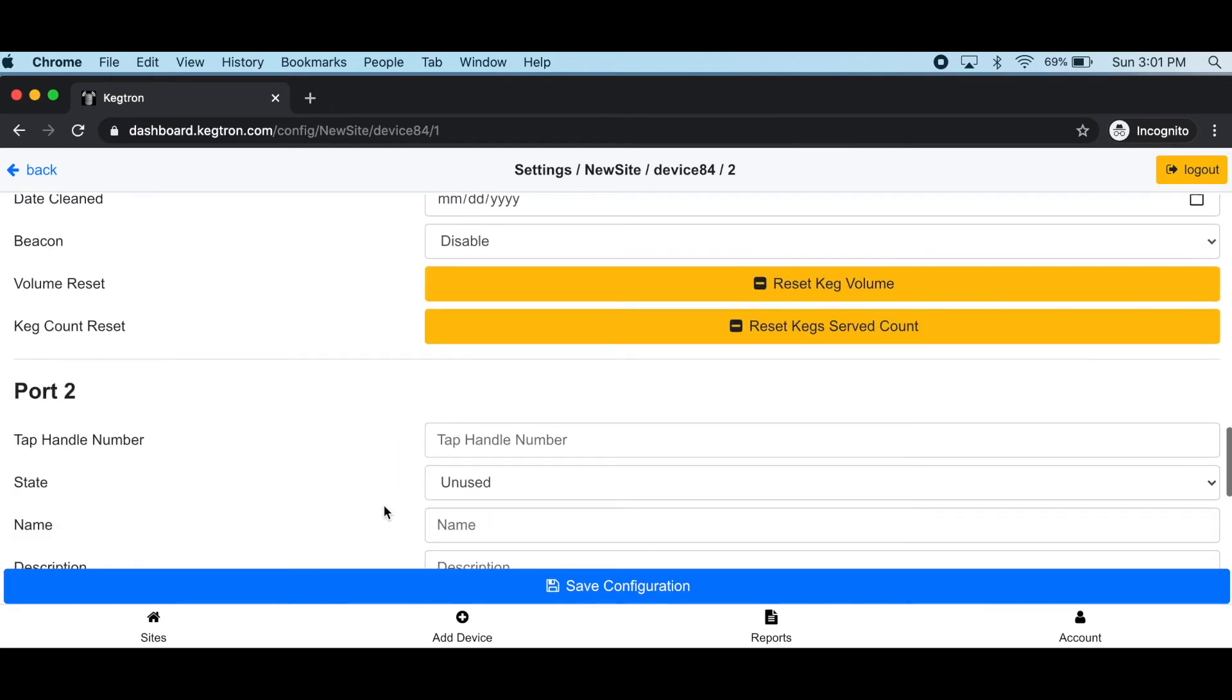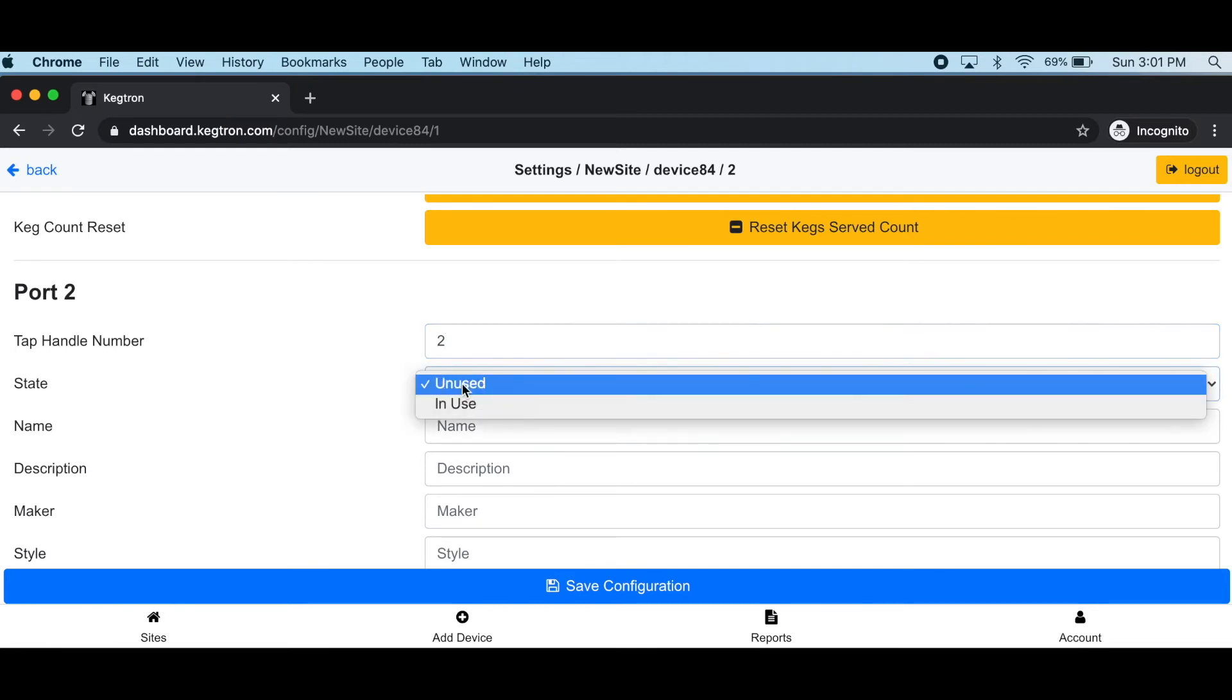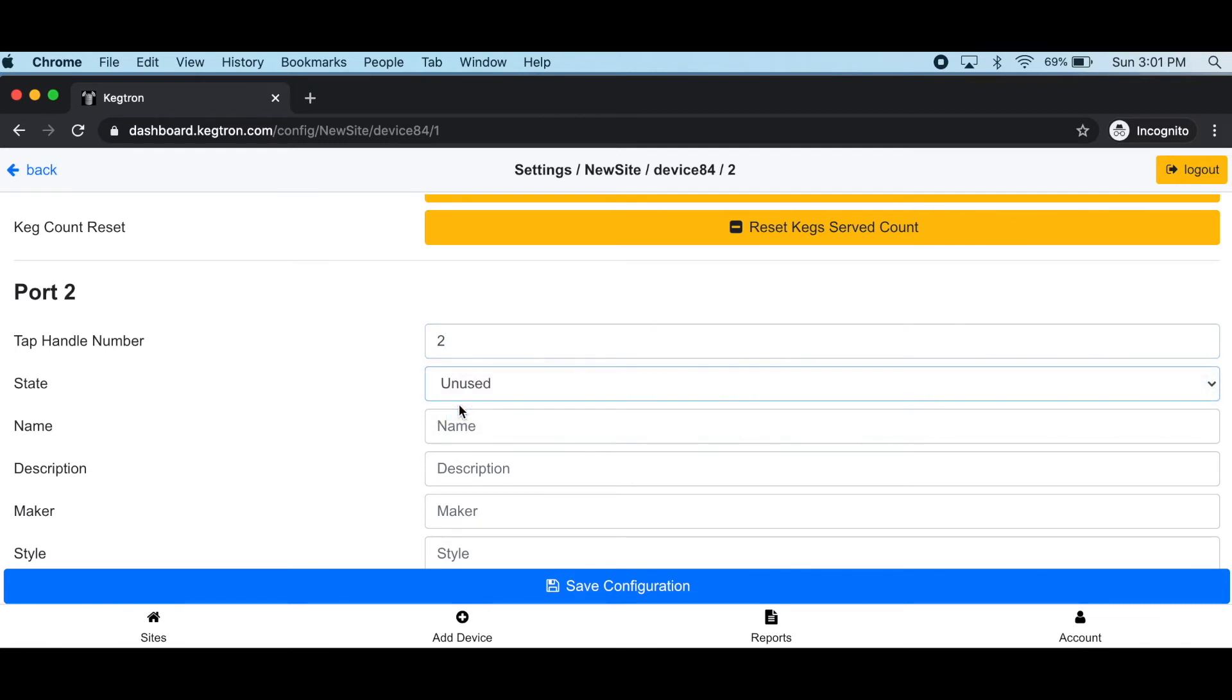Once you're done, scroll down to the next port and configure as before. Remember, the tap handle number and name are important, and the state must be set to in use. All other descriptions are optional.